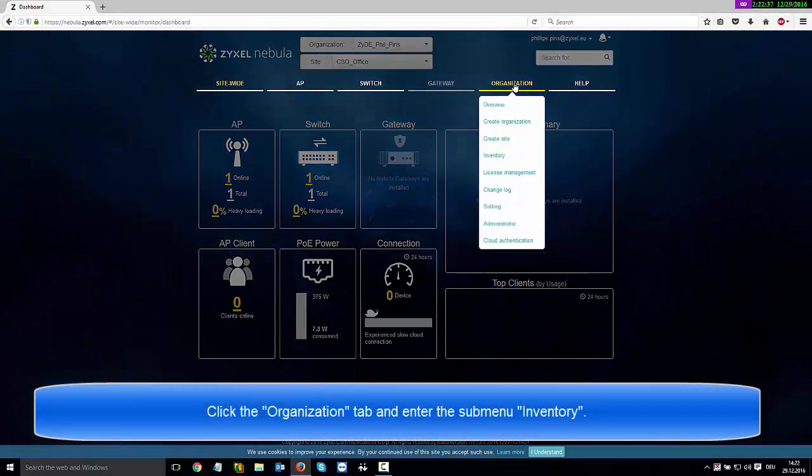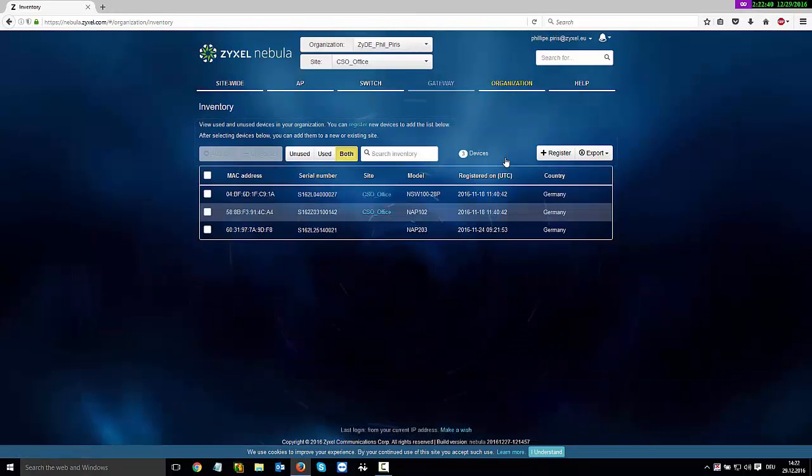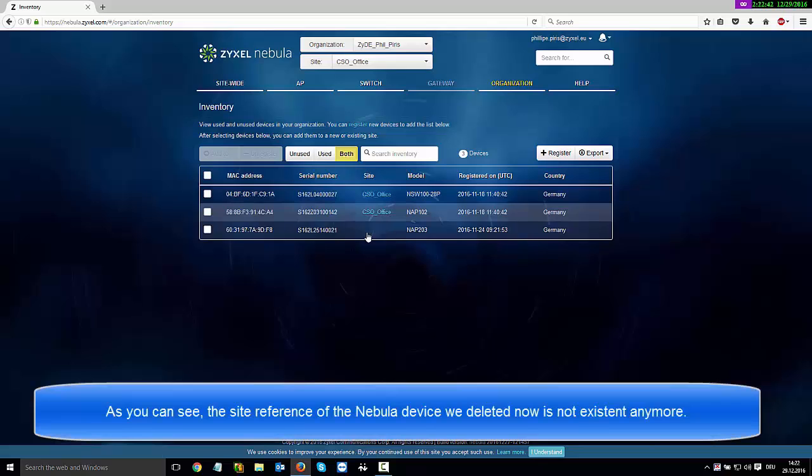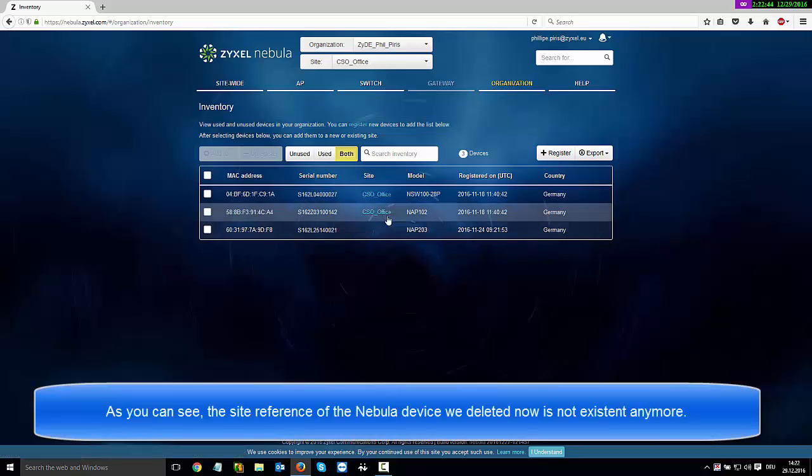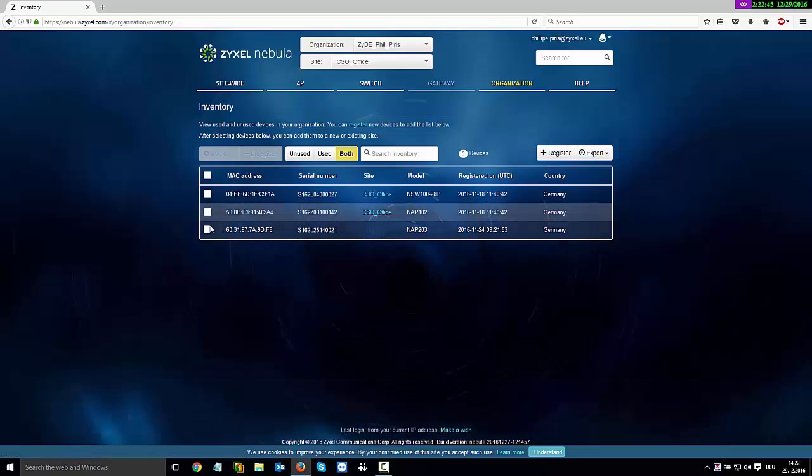Click the Organization tab and enter the submenu Inventory. As you can see, the site reference of the Nebula device we deleted is no longer present.